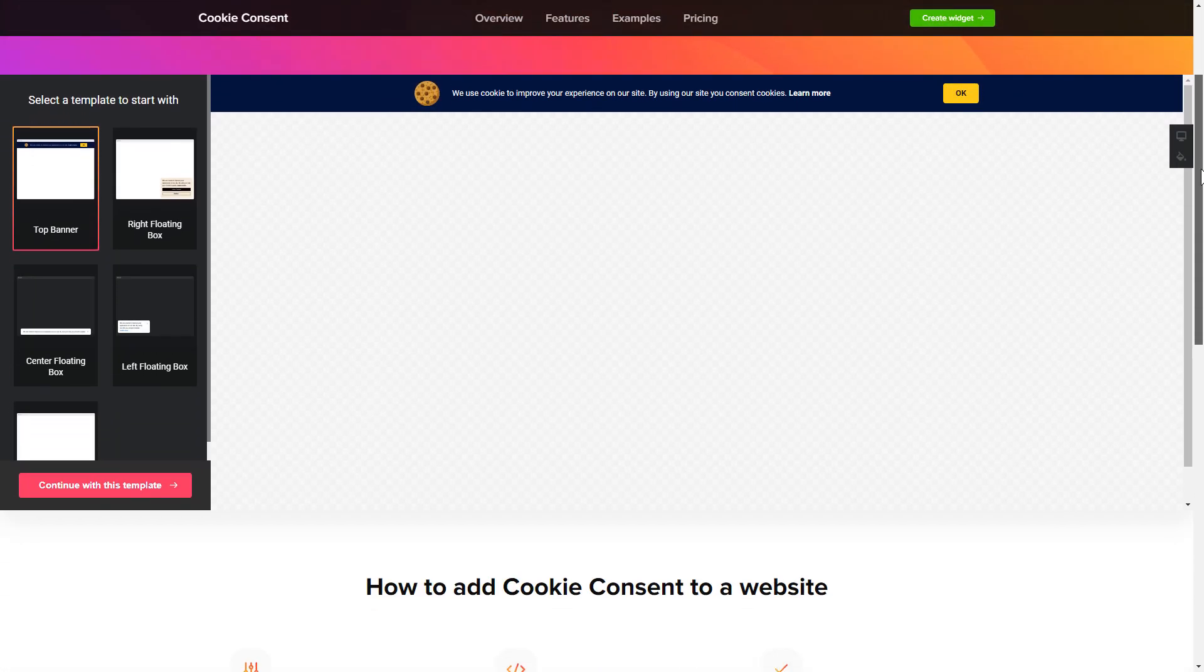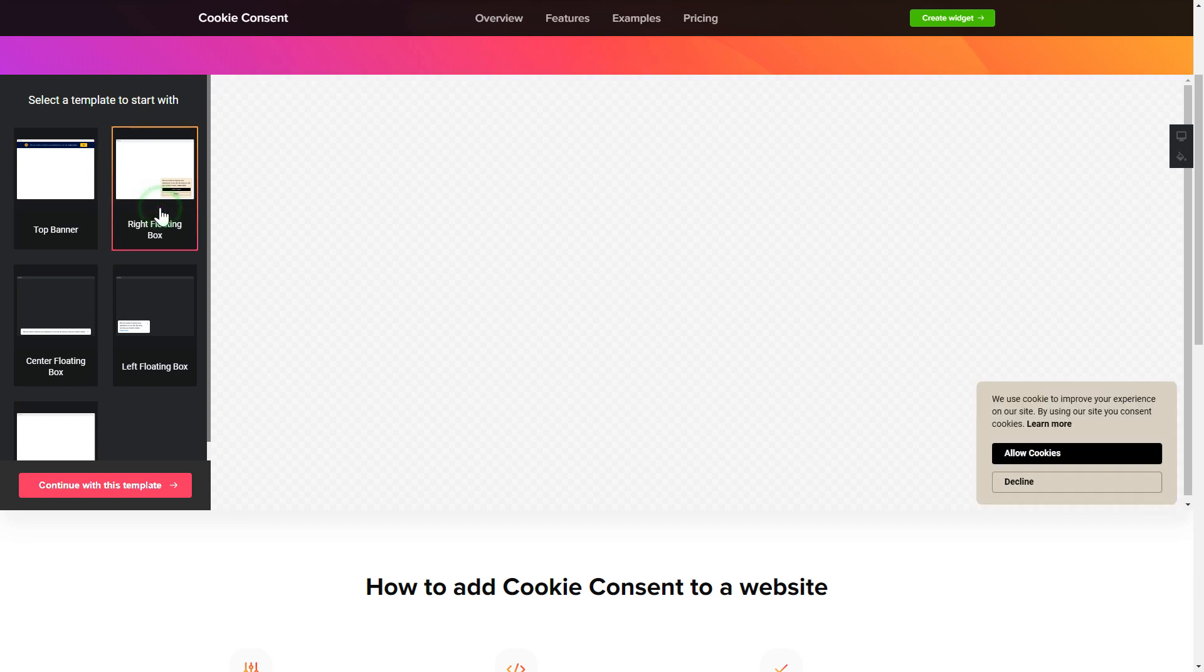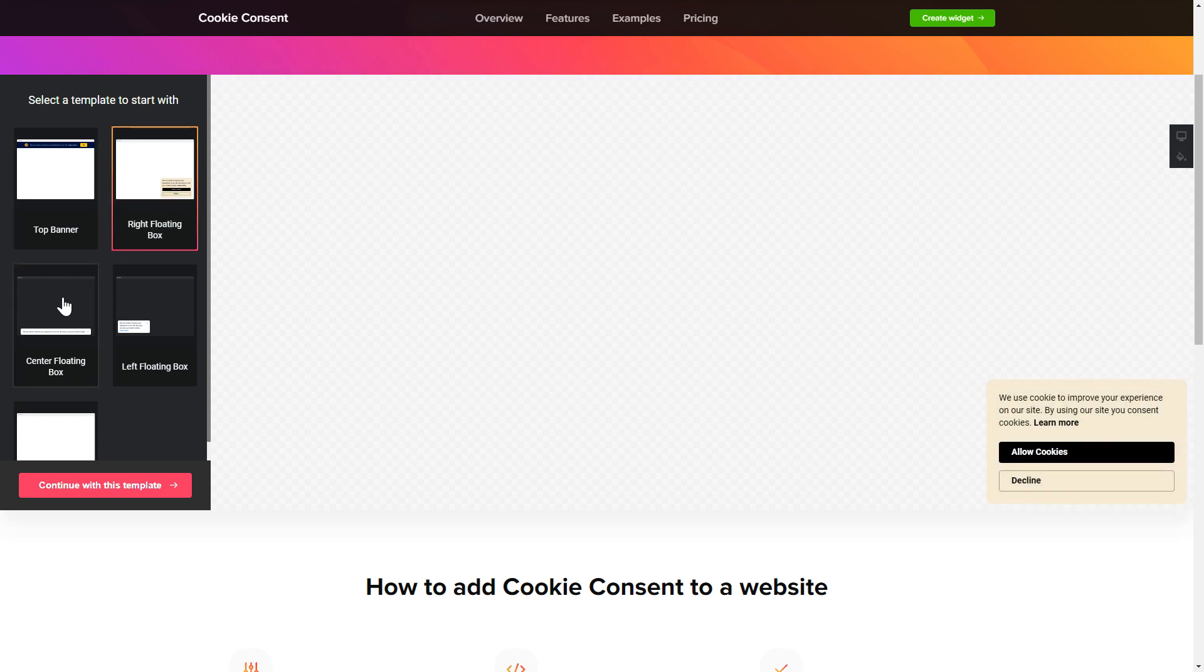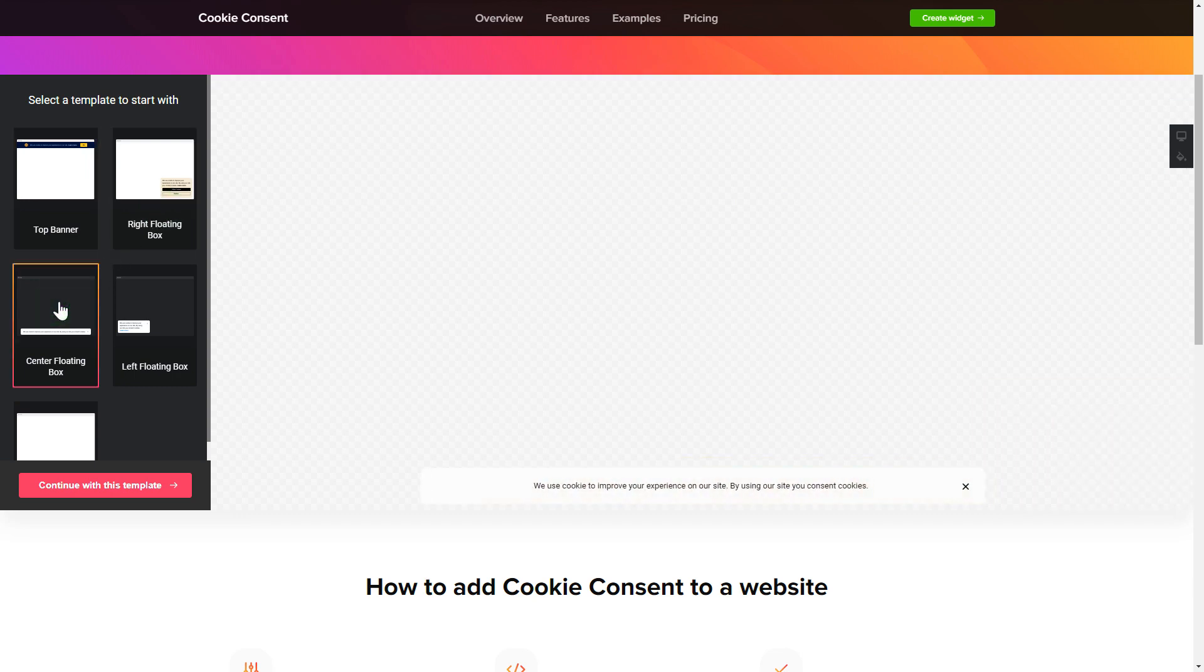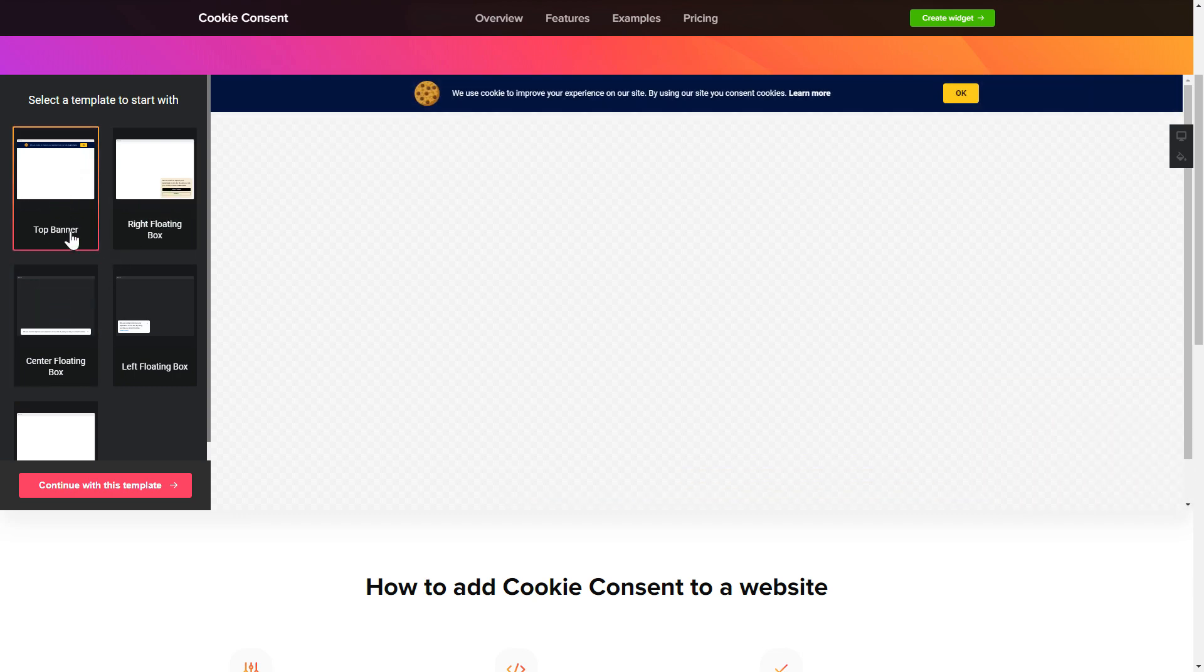So let's create your widget. Begin by choosing a template that suits your case best. Click continue with this template.